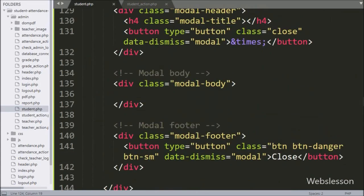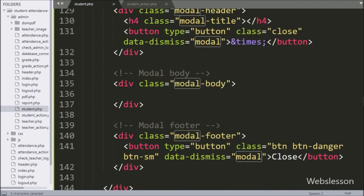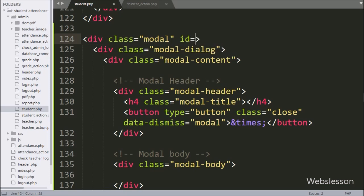For this we have to go to the student.php file, and in this file for delete confirmation, we have used Bootstrap for the modal class. Here we have used a Bootstrap modal skeleton, and we have added an id attribute equal to 'deleteModal', giving a unique id name to this modal.